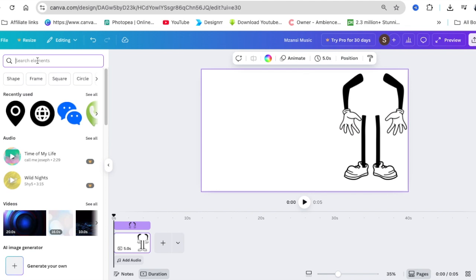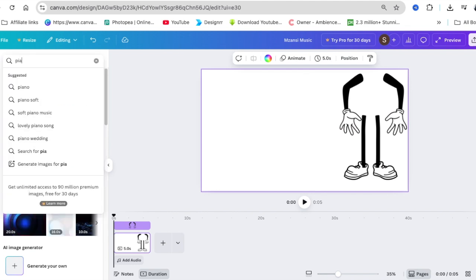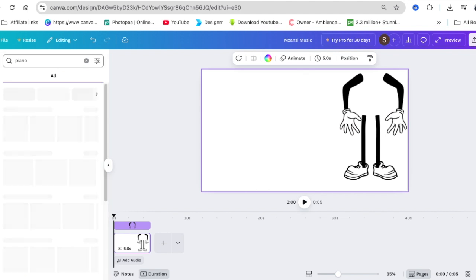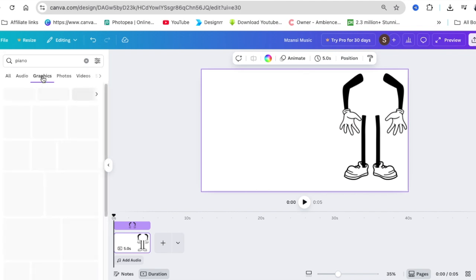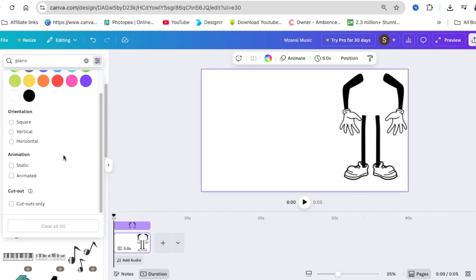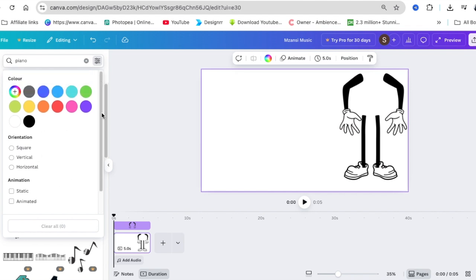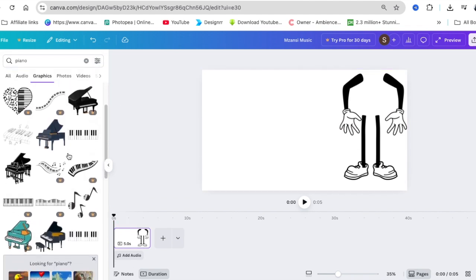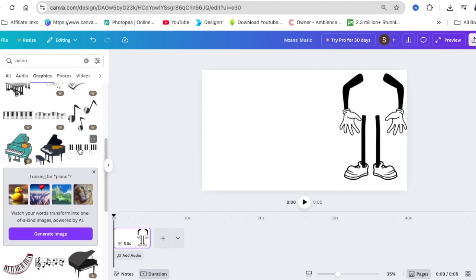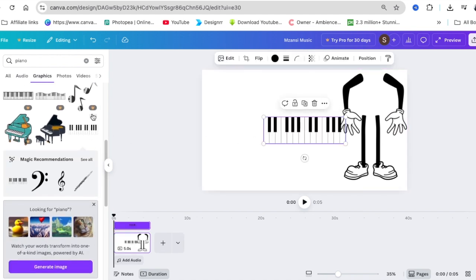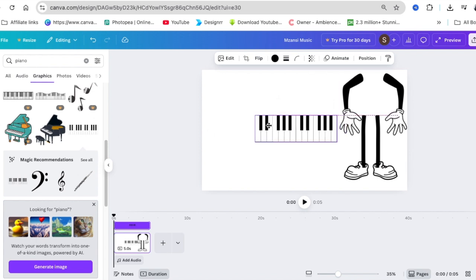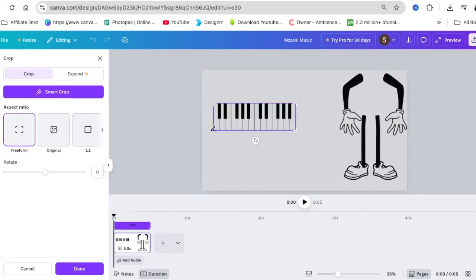We're going to go to our elements and we're searching for piano. Let's start with piano because it's easier. We type piano on our elements and we go to graphics. We're looking for free piano. There's no option to select free, so you're just going to scroll down until you find a piano that you could use that's free like this one. You click and you edit, and then you make it big and crop it.